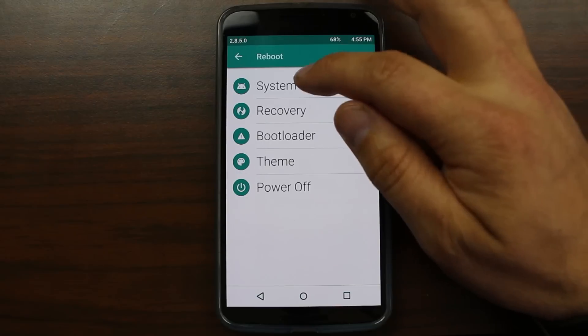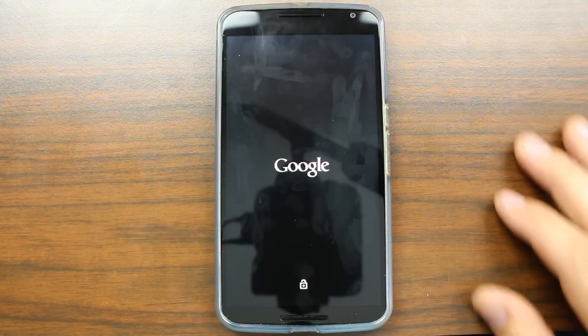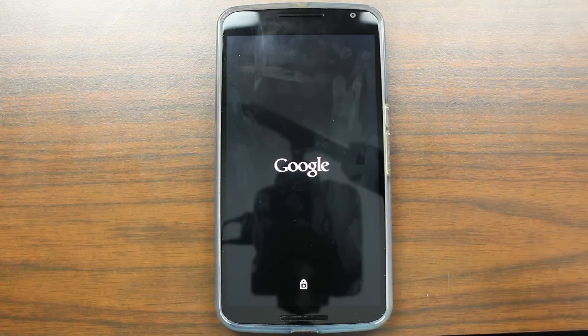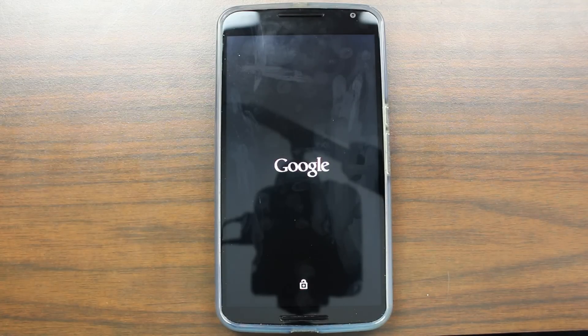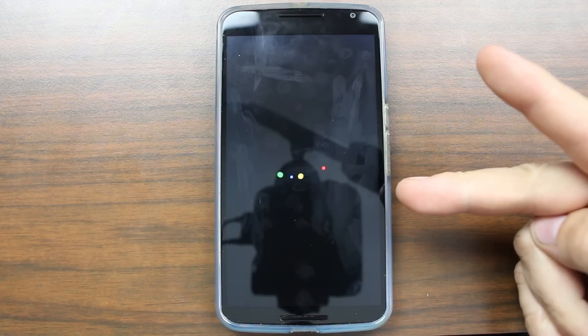I'm going to go ahead and reboot the system and that is it. Alright guys, that's how to theme TWRP recovery. I hope you guys liked this quick video on it — I think it's really cool. Hope you've enjoyed it as well. We'll catch you in the next one — Root Junkie out.